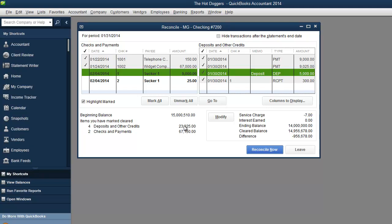And over here is another tool that you can use to cross reference your statement if it's not balancing. And you can figure out over here which one is right and which one is wrong unless they're both wrong. But let's say deposits show 23,325 so I go okay I know I'm good on deposits. So something is definitely wrong in checks and payments.